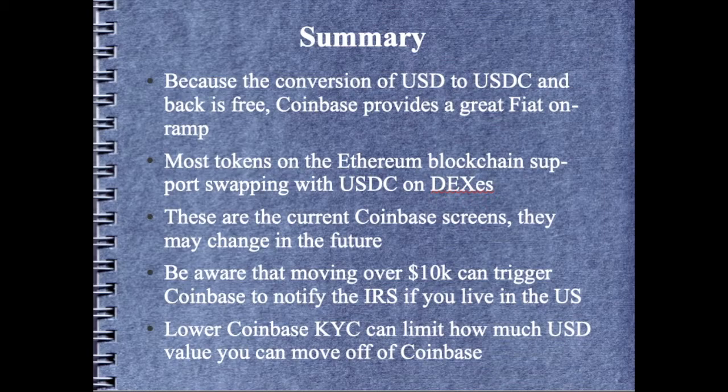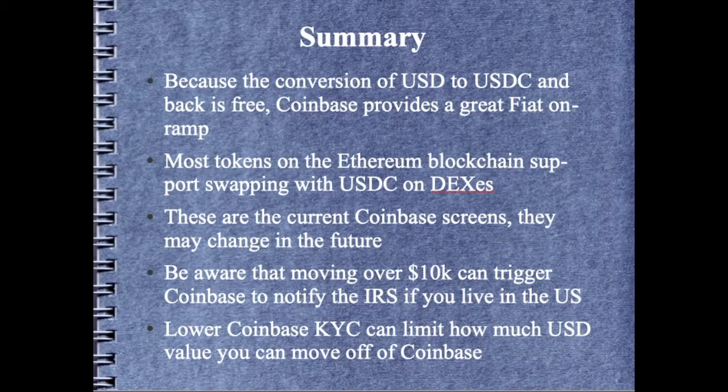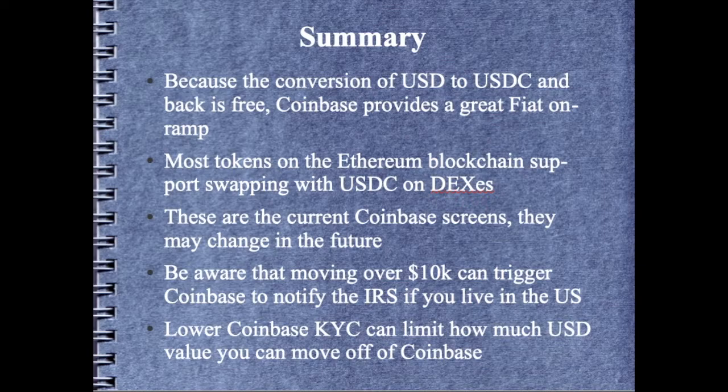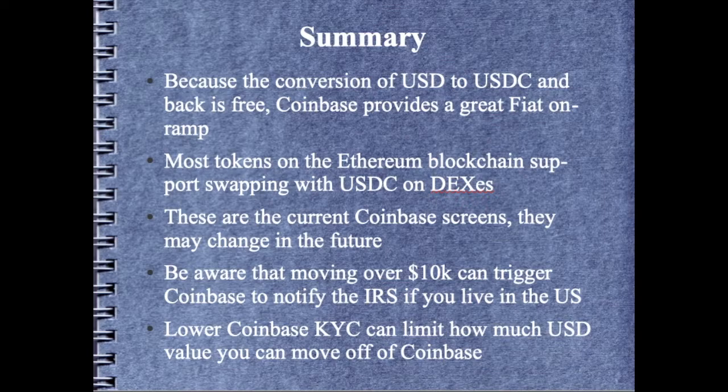Another thing to be aware of is that there's different levels of KYC or Know Your Customer that Coinbase requires or provides. So you can have a minimum amount of personal information that you give Coinbase to identify yourself. They do require a minimum amount and if you provide them with more then they will raise the amount of money that you can move off of Coinbase at the lower identification KYC levels, Coinbase limits how much you can move off of Coinbase in any 24 hour period.